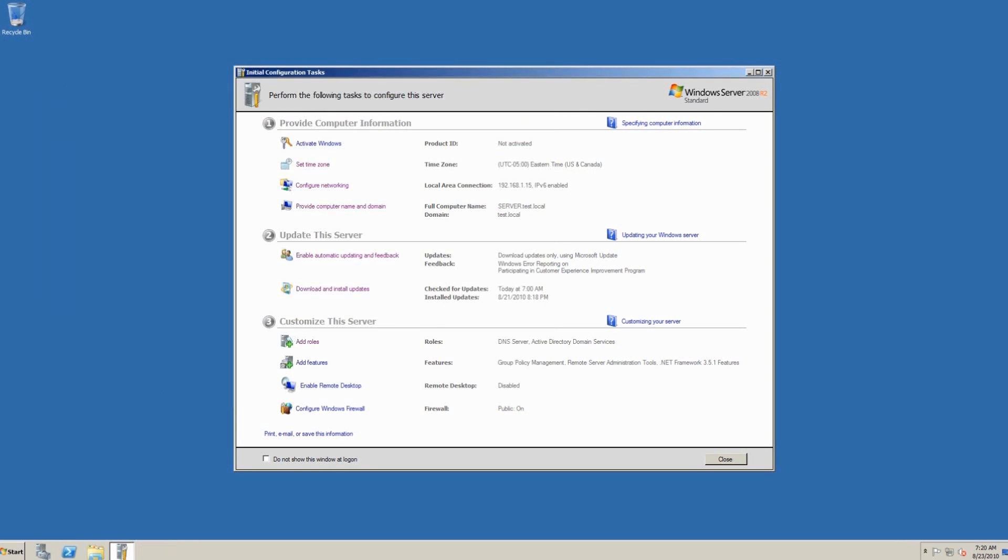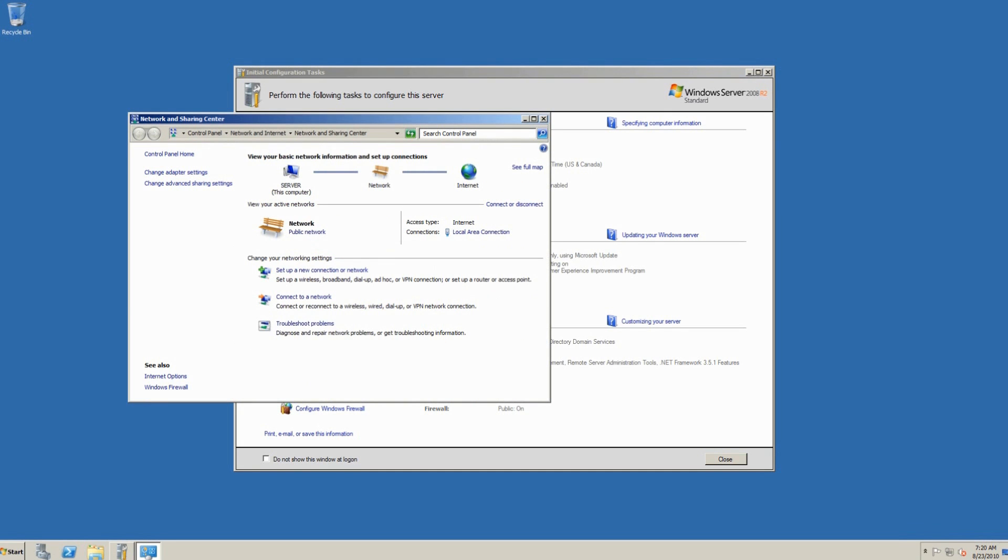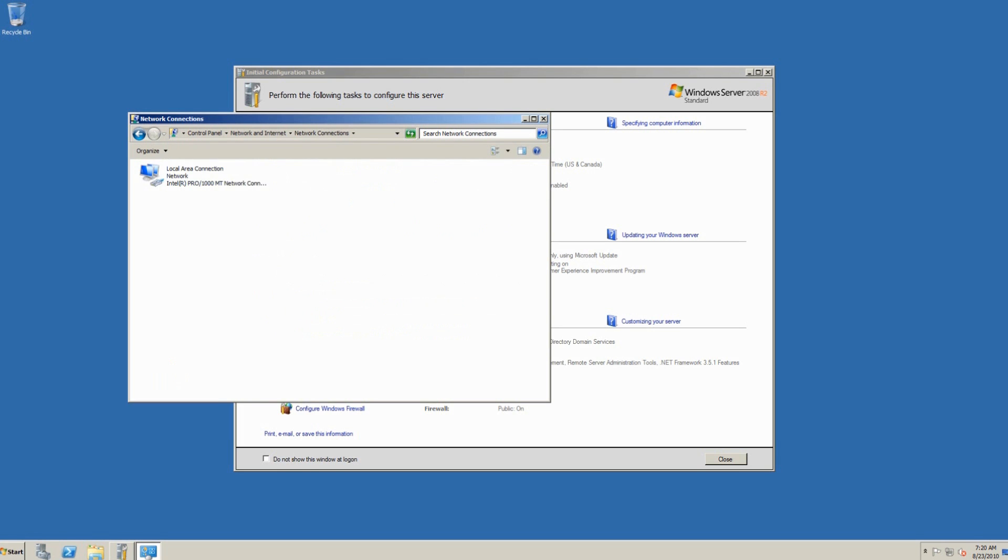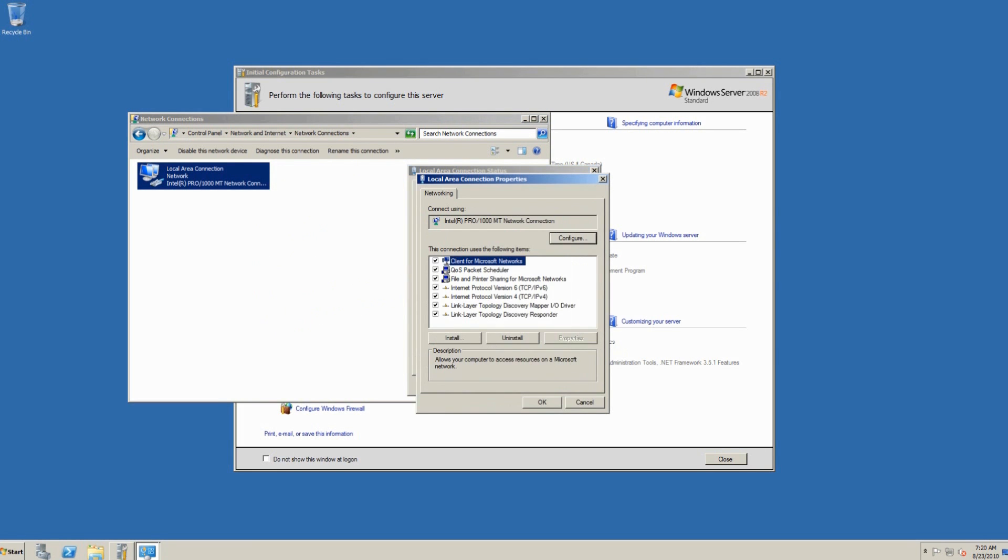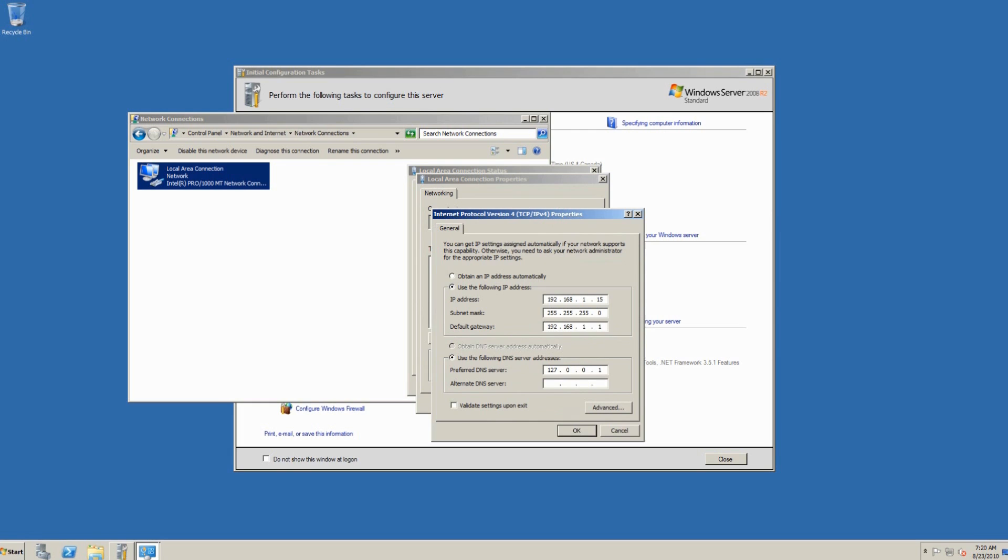So what we want to do is actually change our network settings again, go to open network sharing, go to change adapter settings, and we want to change the adapter setting for this server. We want to make the preferred DNS server. And as you see, it's already done there, 127.0.0.1.